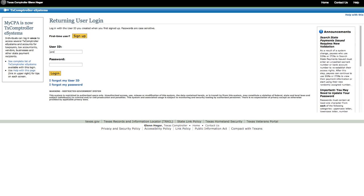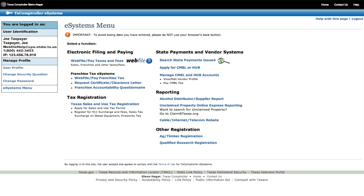Enter your user ID and password and select Login. The eSystems menu page allows you to access electronic filing, sales tax applications, Franchise Accountability Questionnaire, CMBL, Hub, as well as others.